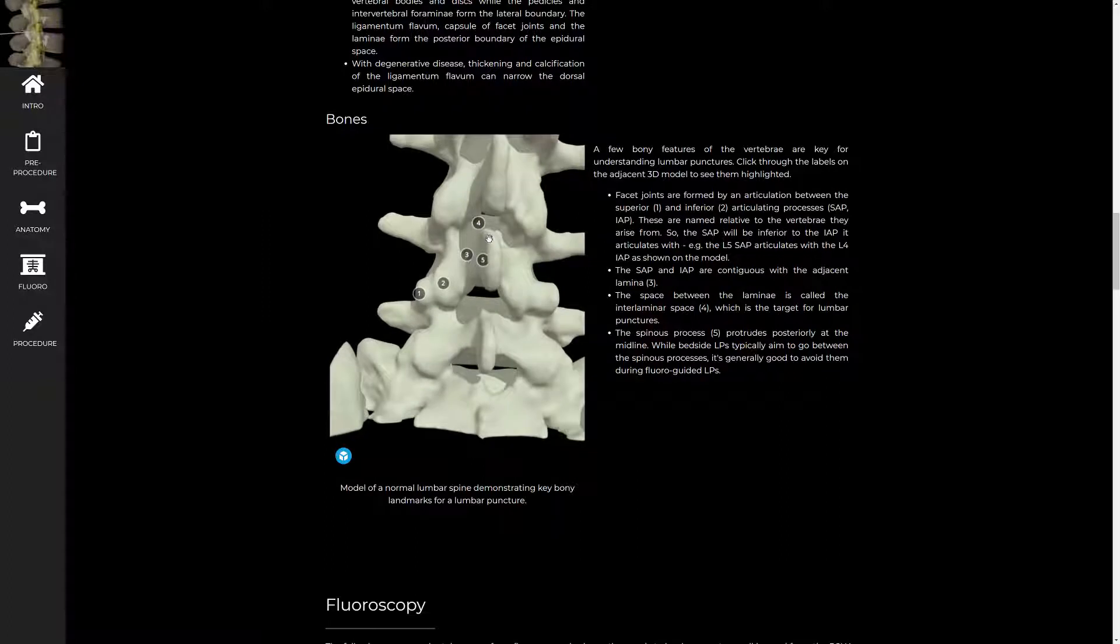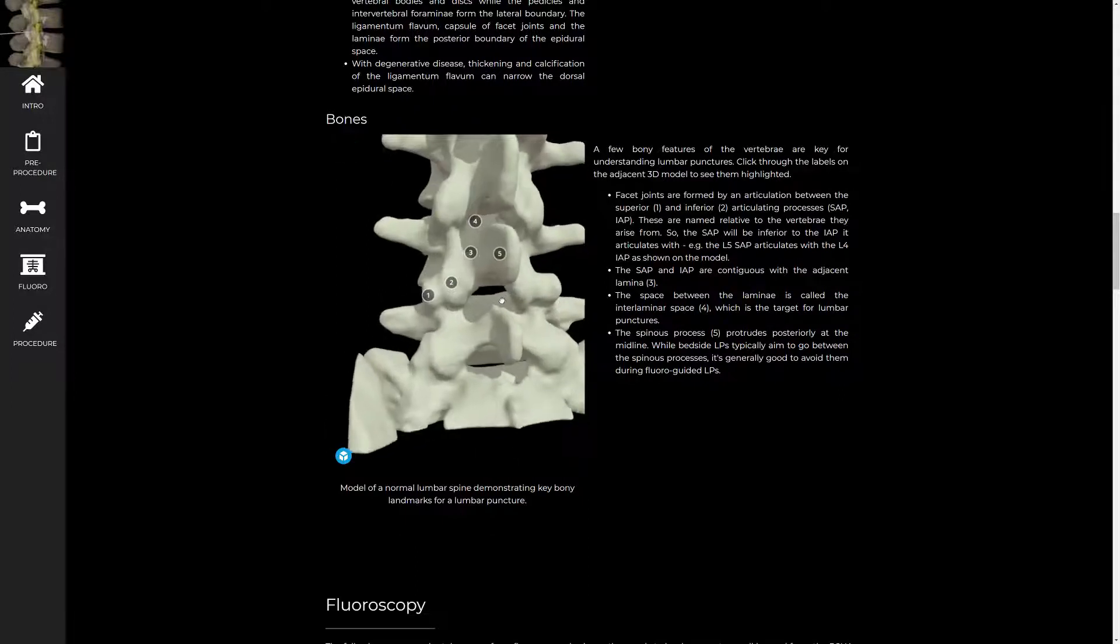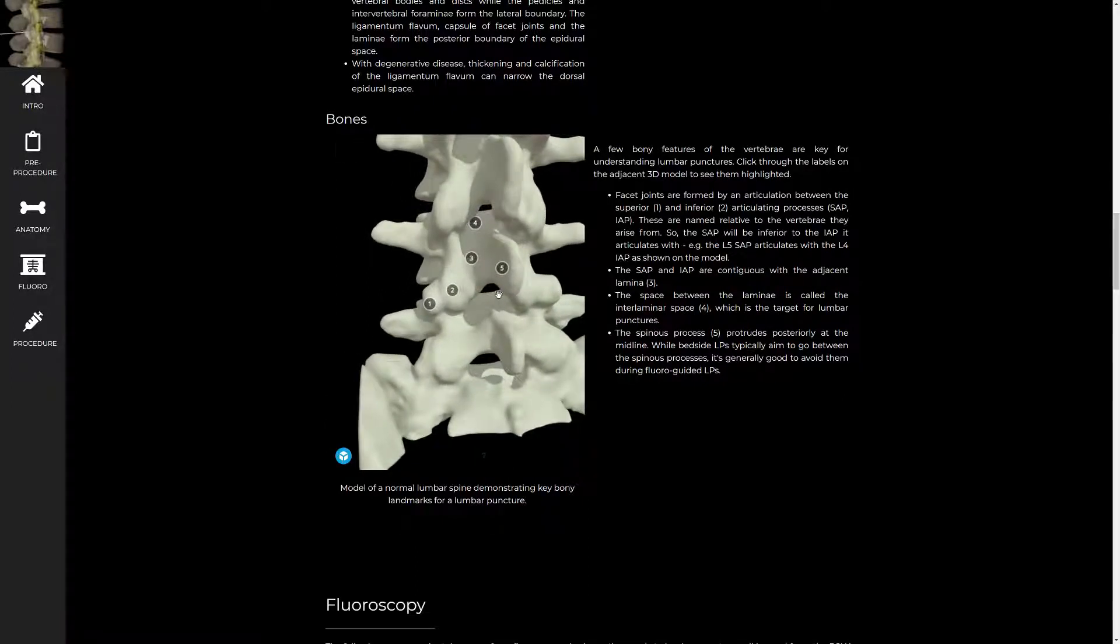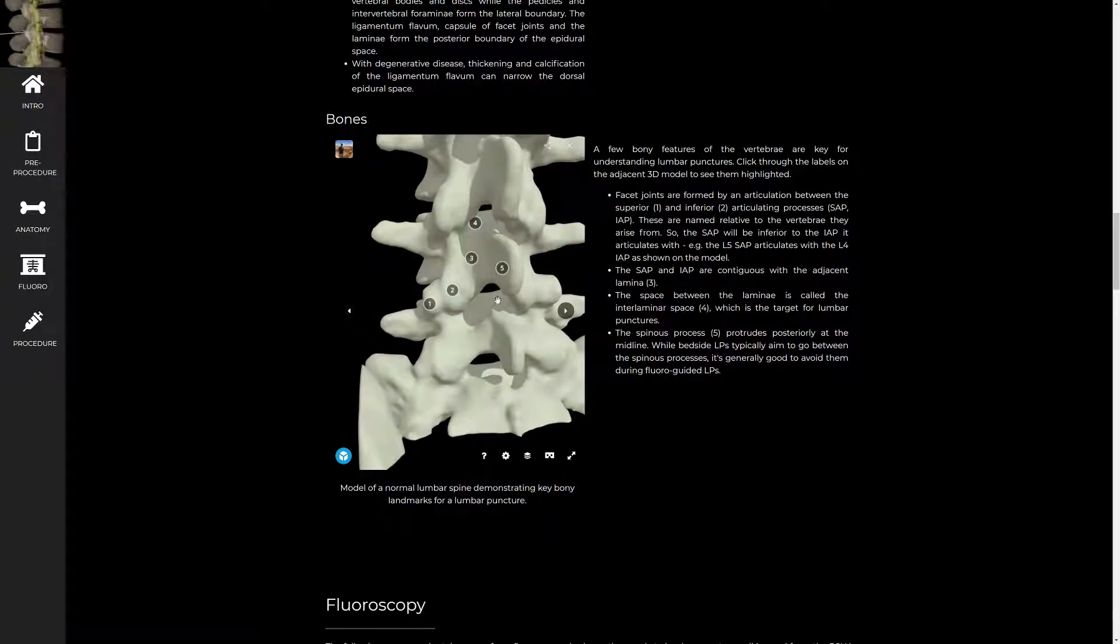So people who do lumbar punctures blind without fluoroscopy go interspinous. They go between the spinous processes. And that works fine in a young, healthy person. But in somebody with degenerative disease, that's not as doable. And we tend to not do that under fluoroscopy.